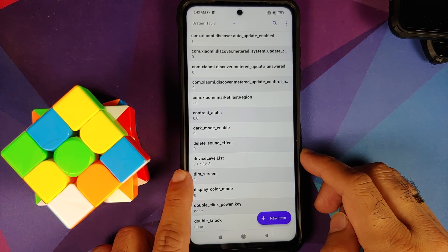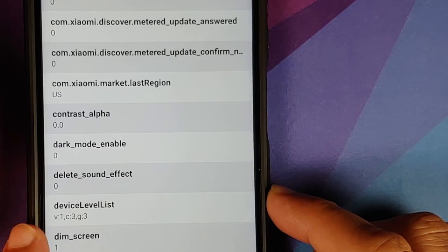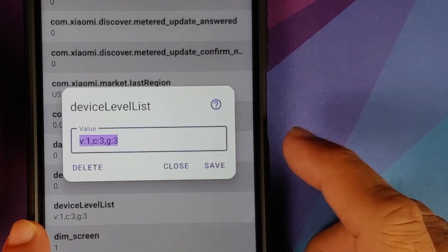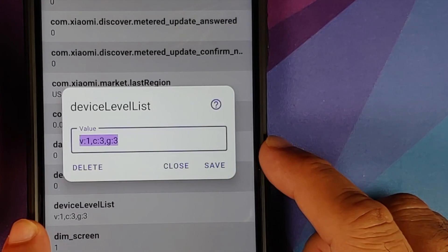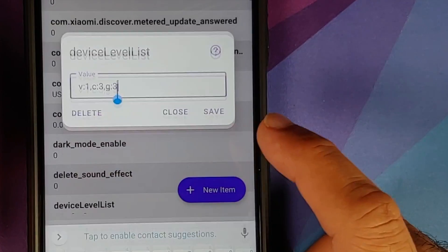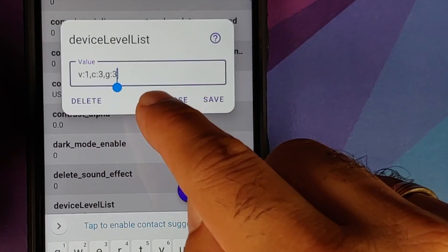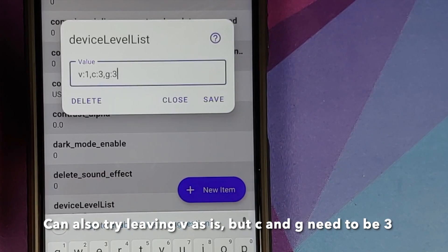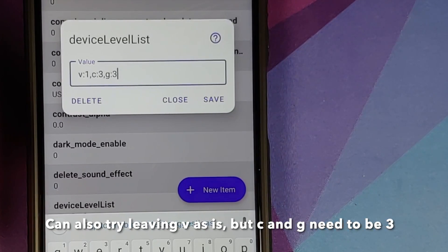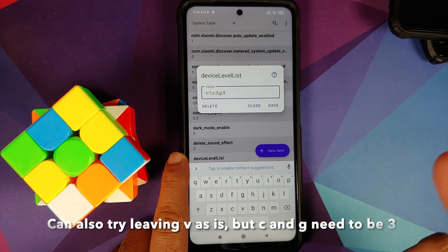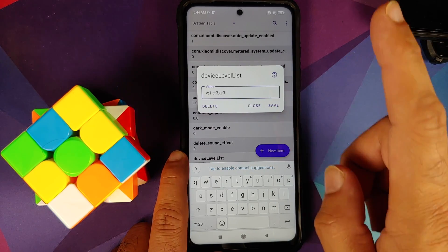Scroll down and look for the entry called device_level_list. Go ahead and change whatever the current value is — you need to change it to v:1, c:3, g:3. So if you currently have v:1, c:2, g:2, change it to v:1, c:3, g:3.